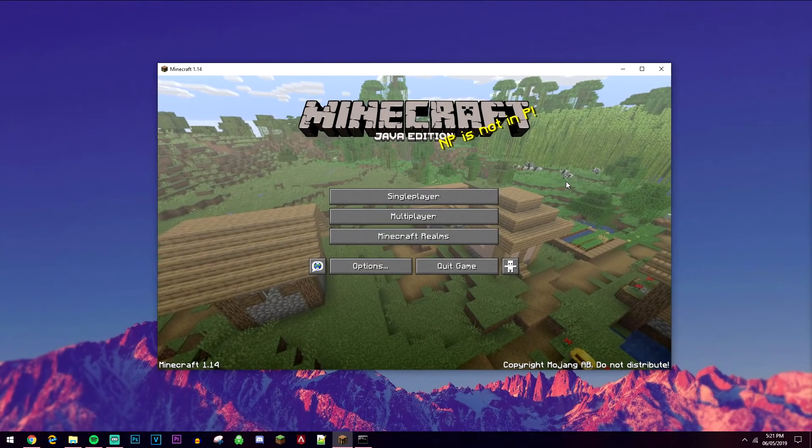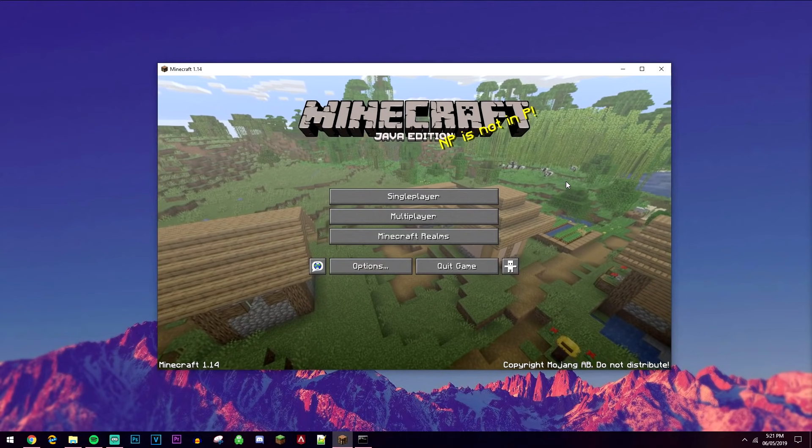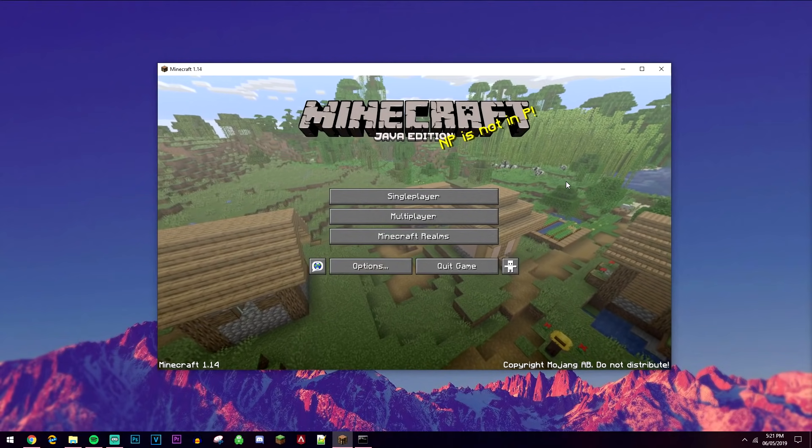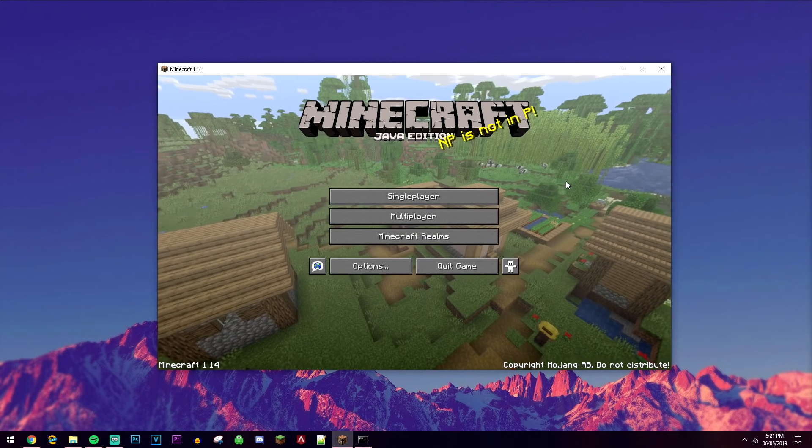Welcome to the video. Today I'm going to show you how you can update your Minecraft server to the latest version of Minecraft, and this will work for any version.